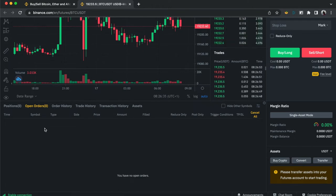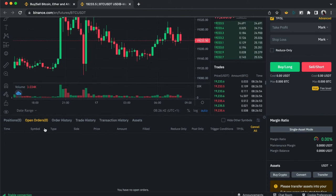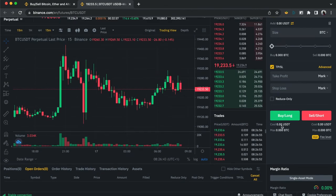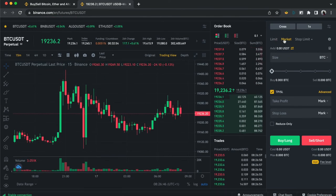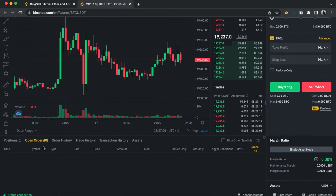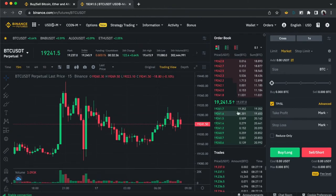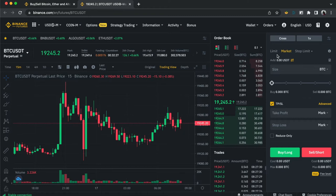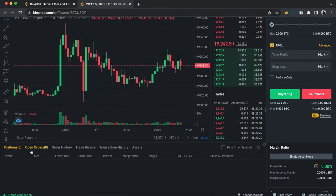Open Orders are orders that are currently open but not yet active. This happens mostly with limit orders. When you enter with a market order, it automatically activates immediately and goes straight to the Position tab. But with a limit order, you get to see it sitting in Open Orders first.